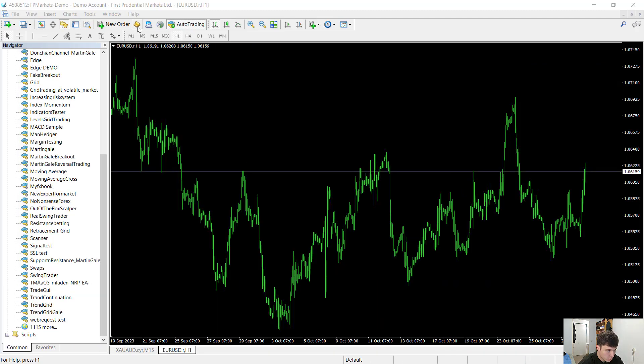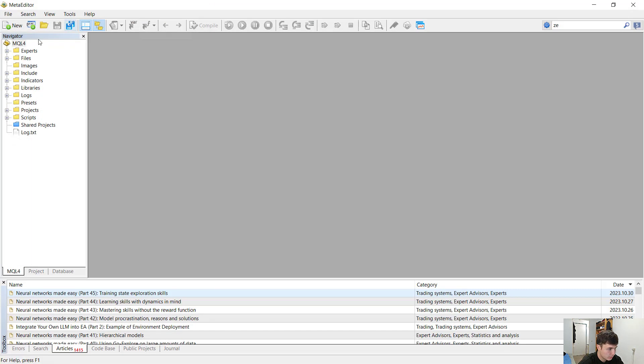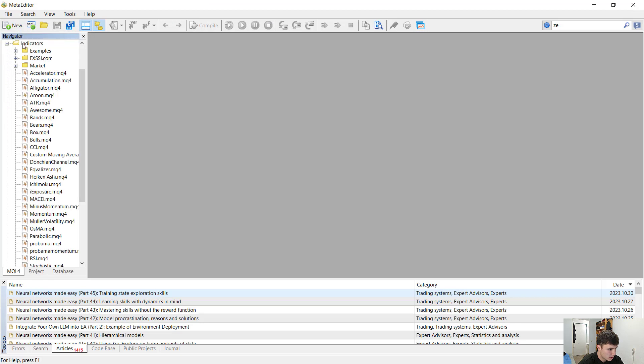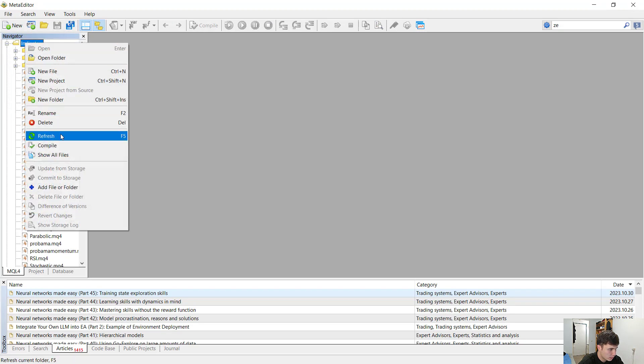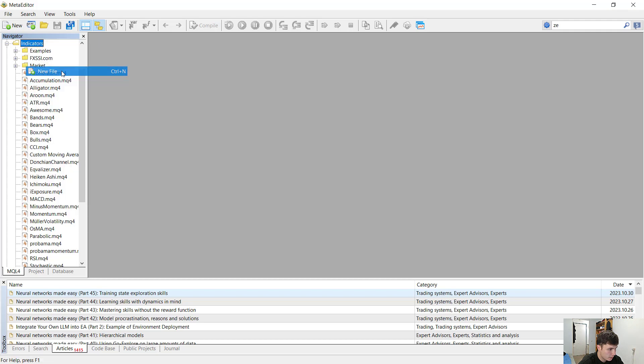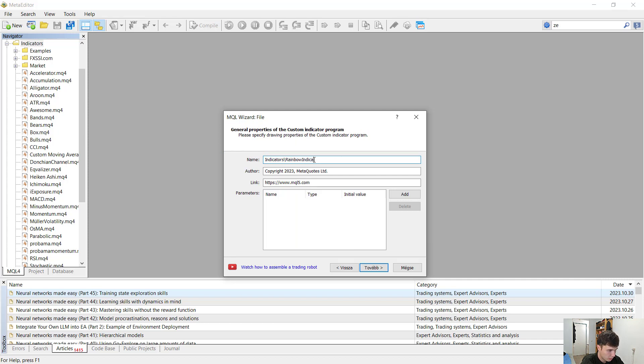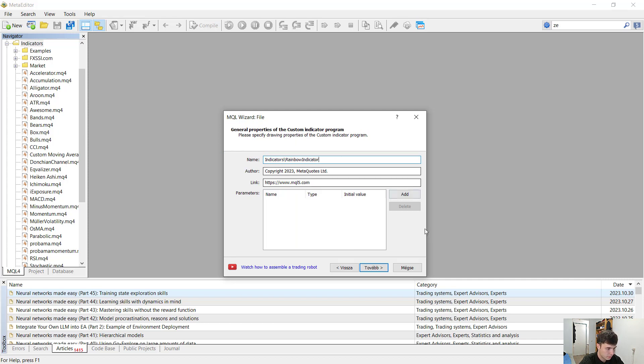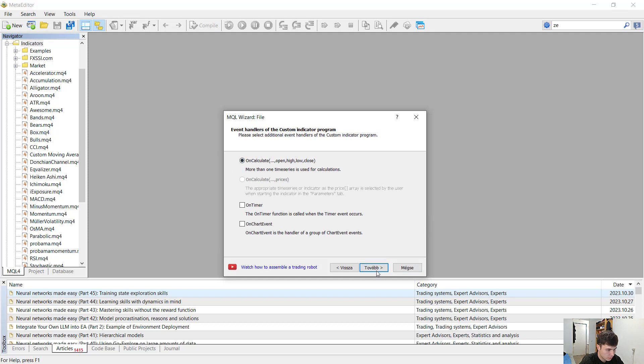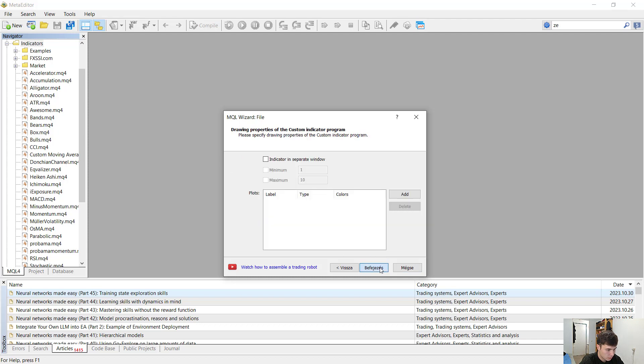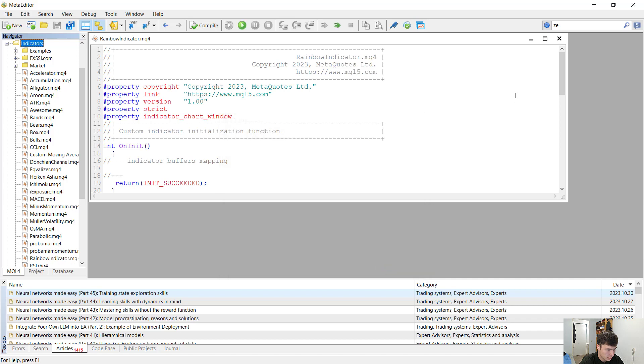So first we want to go to the meta editor. You can do this by clicking this button. After that we want to create a new indicator, so we select the indicator folder and we click new file. Custom indicator, and let's call it variable indicator. You need the on calculate function only, and here is our indicator.